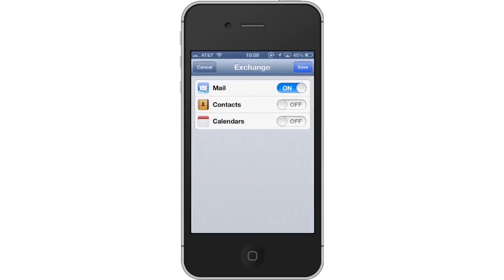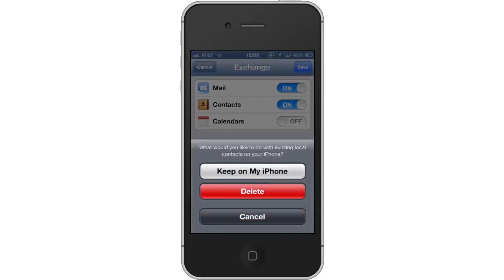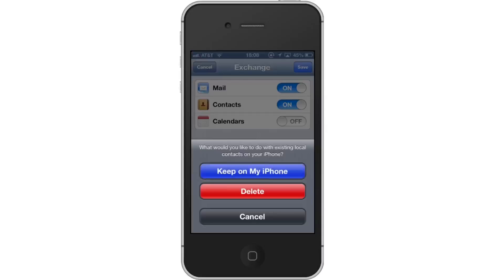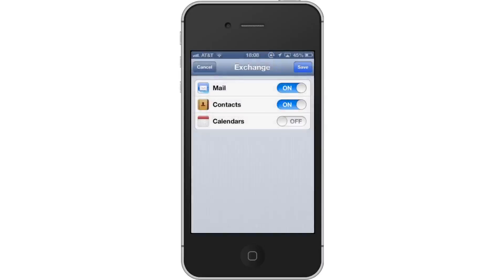A screen will then appear asking if you want to sync Mail, Contacts, and Calendars. Tap the Off button next to Contacts to turn it on. A pop-up screen will then appear asking what you would like to do with the existing contacts on your iPhone. Since we are simply merging them together, tap Keep on My iPhone.